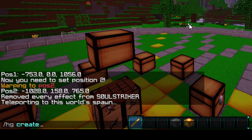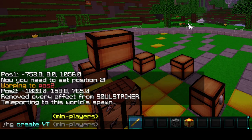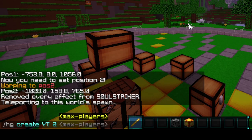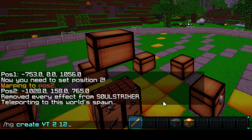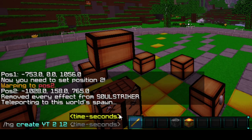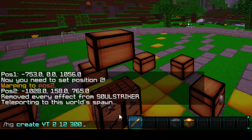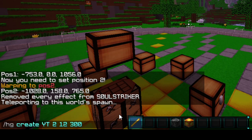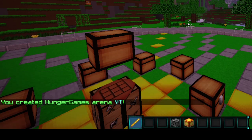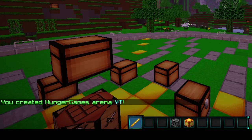We do HG create and then our arena name — I'm just going to call this YT. The next value is the minimum players, so I'll put two. Then the max players for this one is going to be 12. Then the time — how long the arena lasts — I'm going to say 300, which will be five minutes. You can make it 10 or 15 minutes however you want; it's fully customizable. Go ahead and enter that command and now you've created your arena.